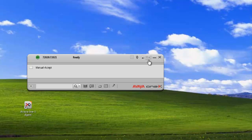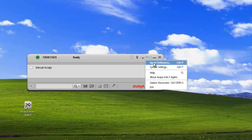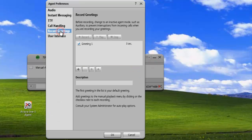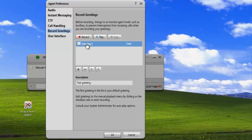Now we want to delete the greeting. We can just go into agent preferences, record greetings, and we can highlight the greeting.